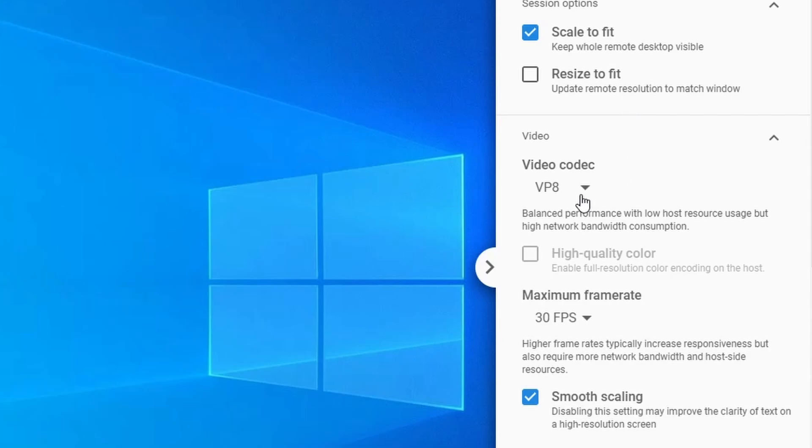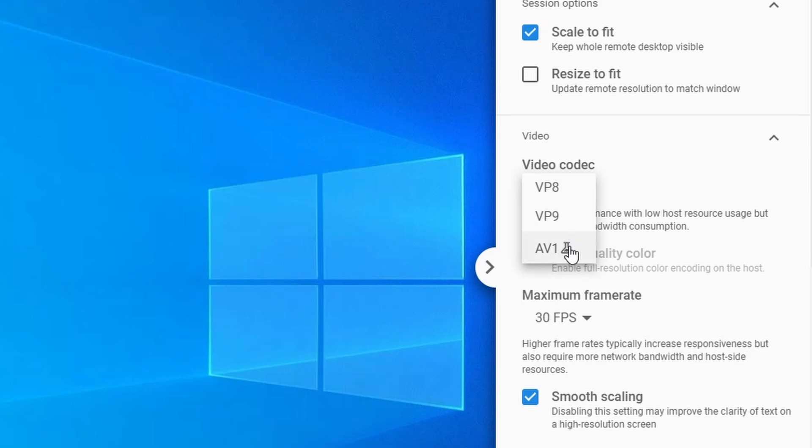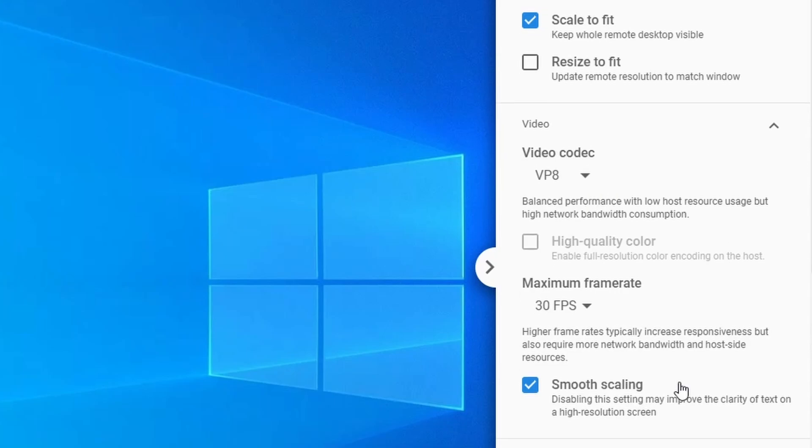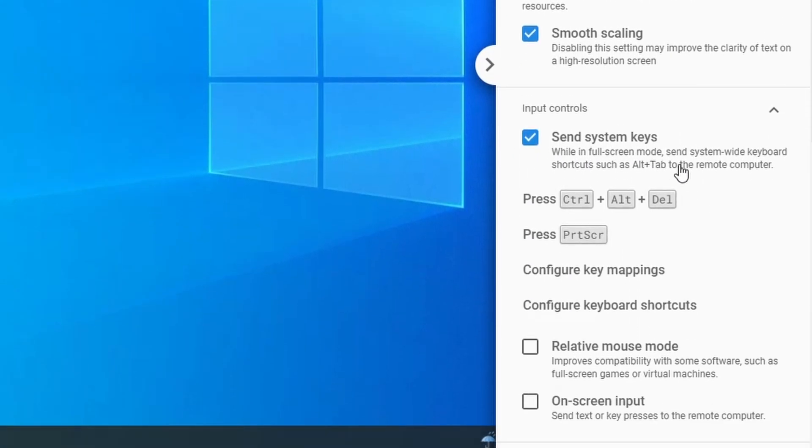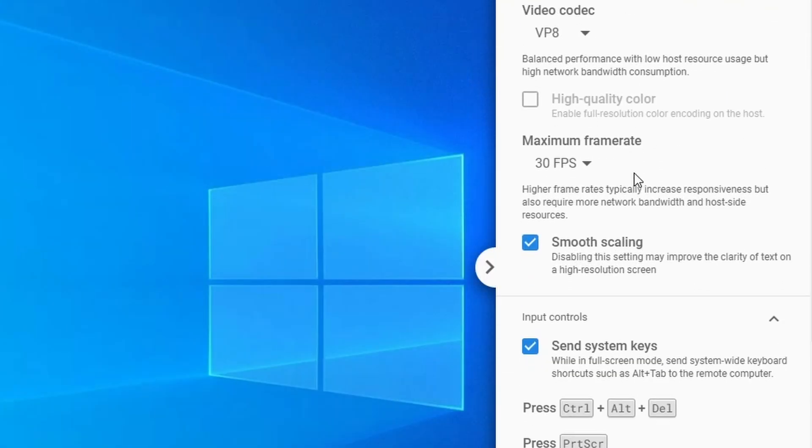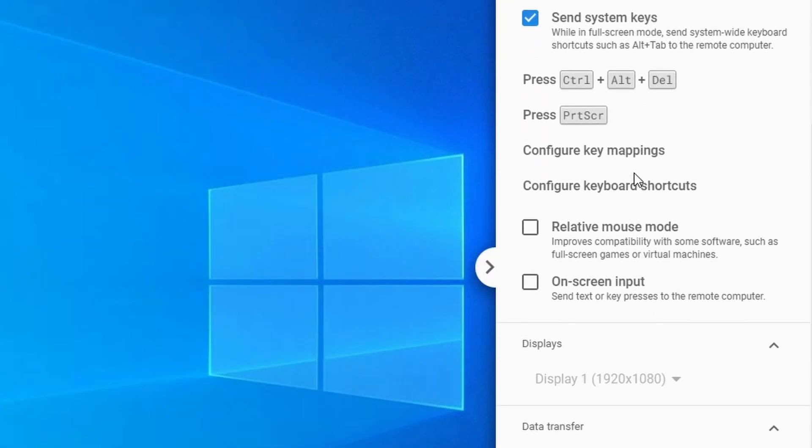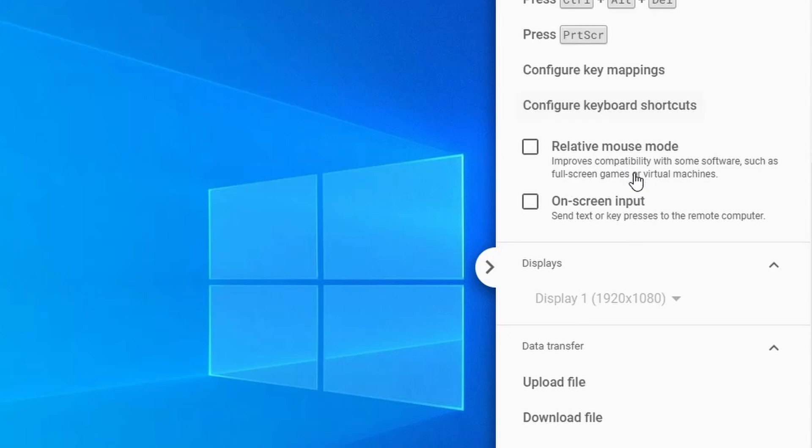Additionally, you can adjust the video codec with options like VP8, VP9, and AVI, which offer different trade-offs between quality and bandwidth. You can set whether system keys like Ctrl-Alt-Delete launch on the remote PC or the current one you're using. You can also adjust various key mappings.